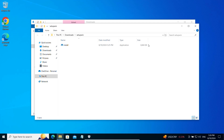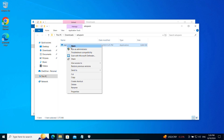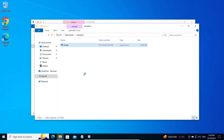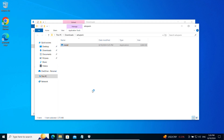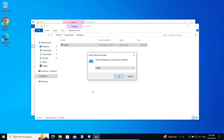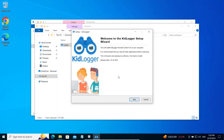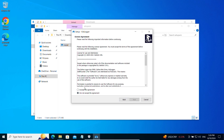Now right-click the install file and run it as an administrator. Confirm with Yes, click OK, then Next, accept the terms, and finish the installation.